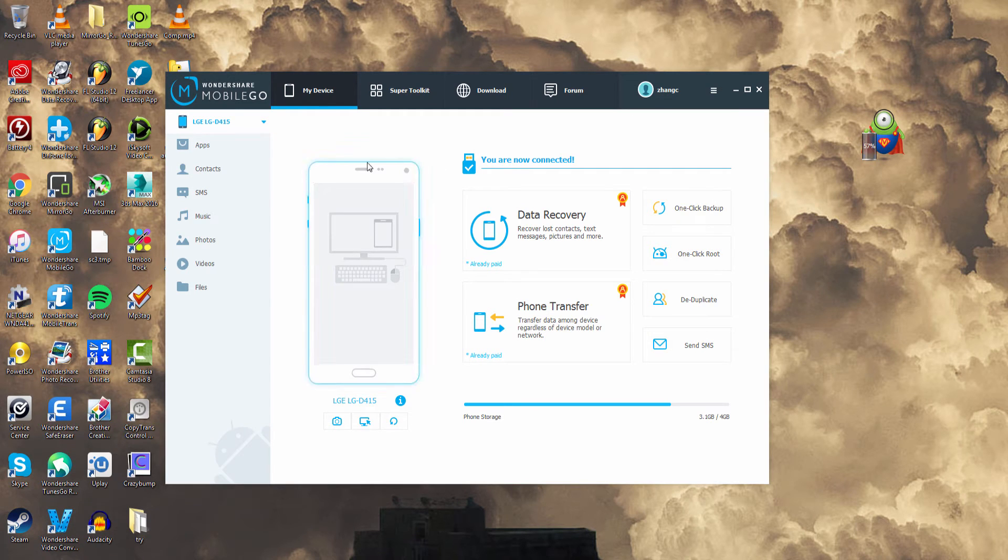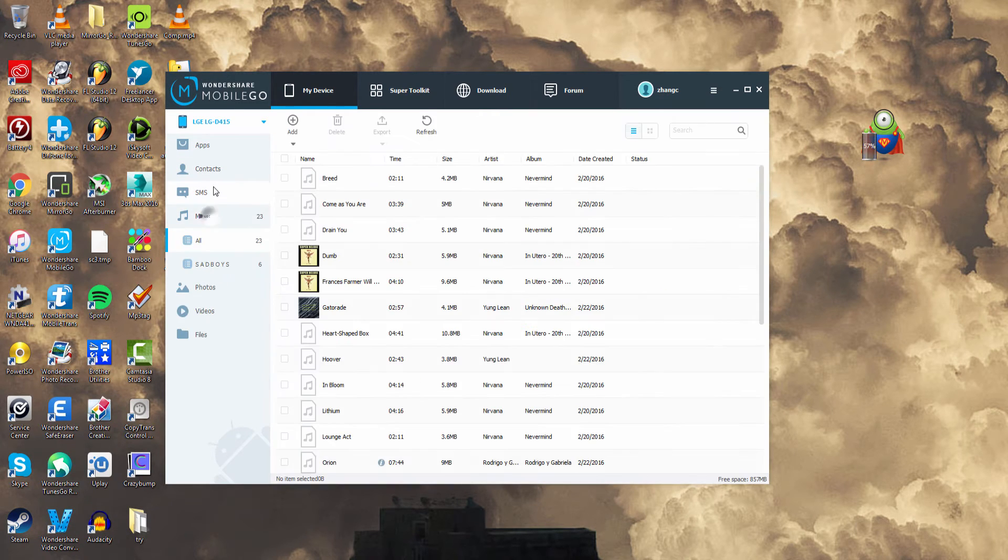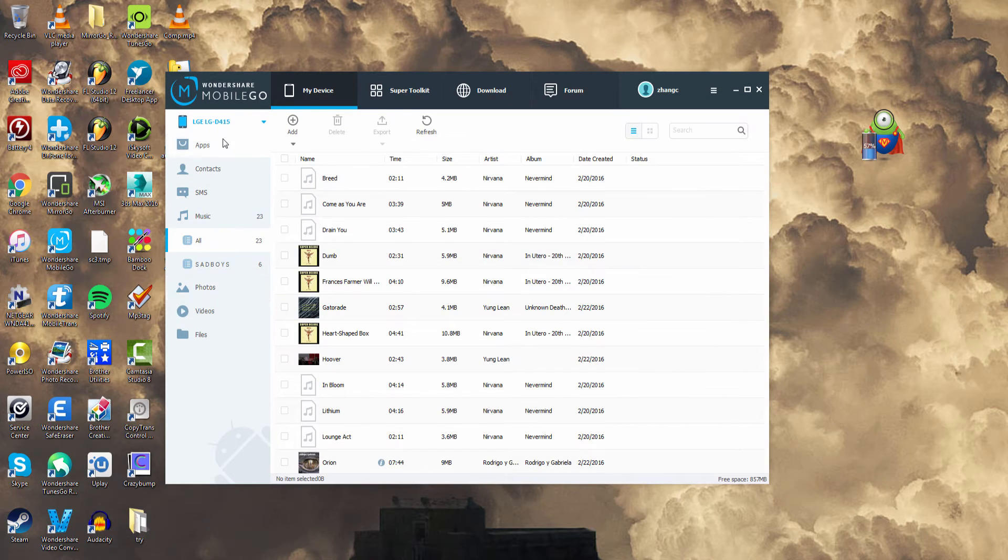We now have full access to our device including our music, our SMS, our files, all of that.